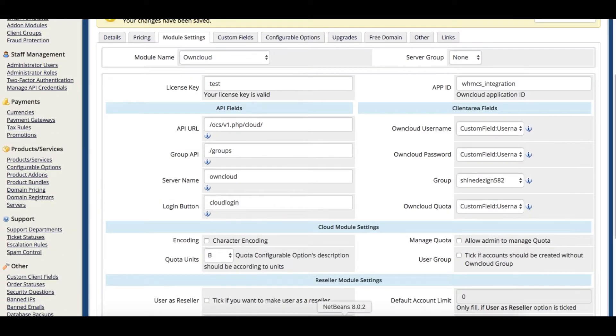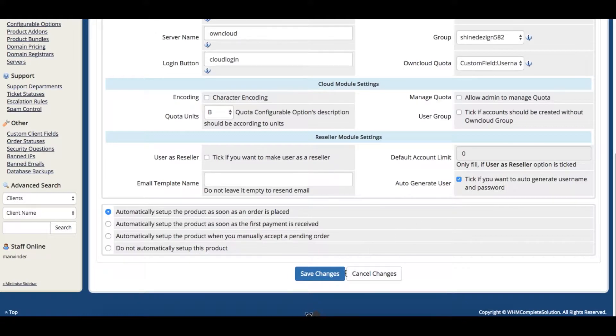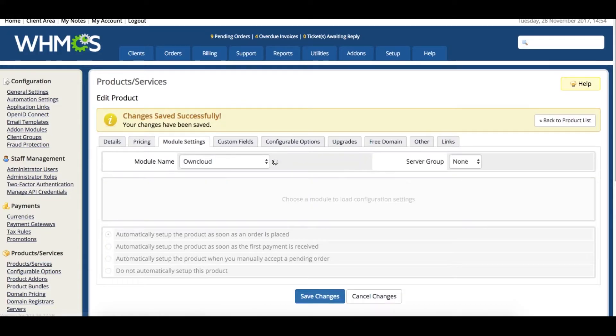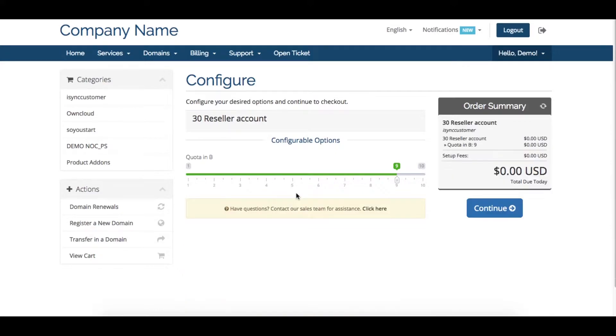To auto-generate user credentials, just click this checkbox, and users will not have to enter their username and password. Our module will pull this information from the WHM-CS Profile.